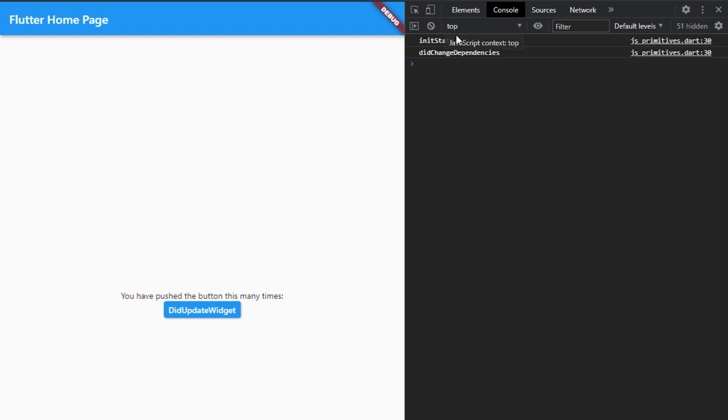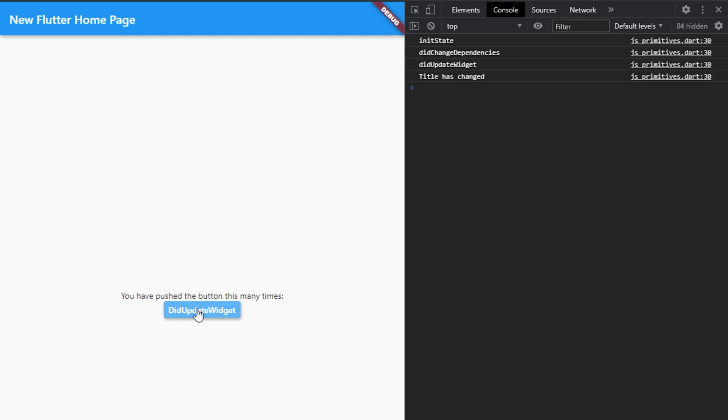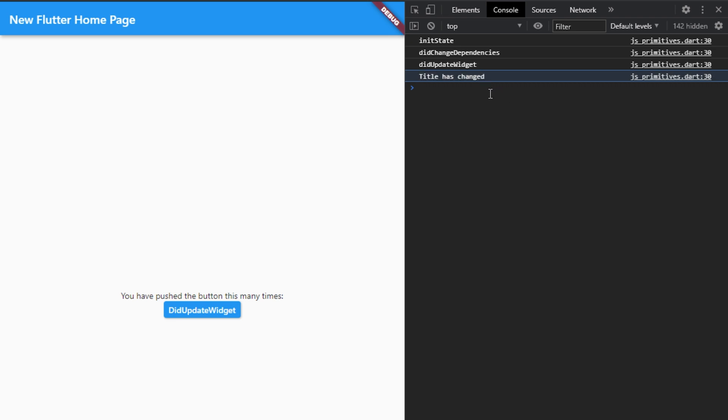So now if we actually check this out, we can see that if I refresh this page we have an init call, and then we have a didChangeDependencies call. And when the button is pressed we can see that the didUpdateWidget is called, and then our print for the title has changed. You can also see the updated title in the app bar.